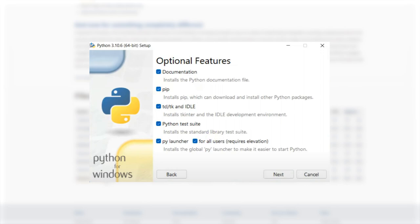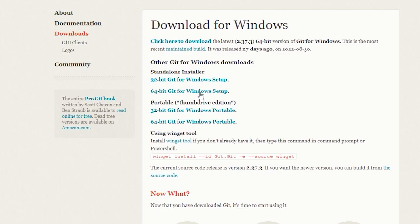In the description, I've also left a link to the git install. Make sure you click the 64-bit Windows setup, not the portable one, and download that as well.